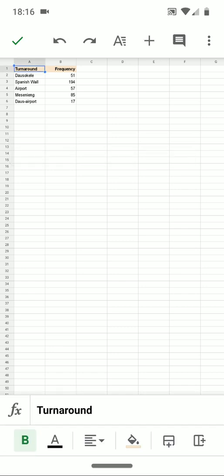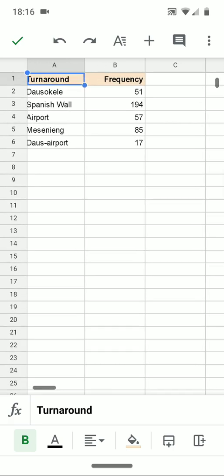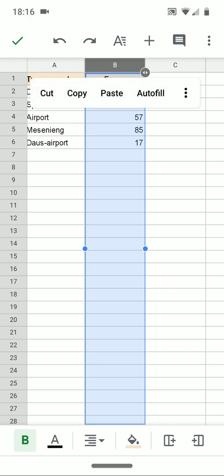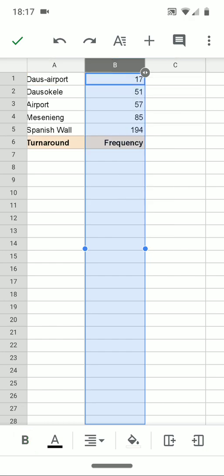A Pareto chart is a column chart ordered from the most frequent to the least frequent value. To do that, I'll need to sort column B. If I tap on the B at the top of column B and tap again, a menu comes up with three overflow dots on the right. Tapping that overflow menu lets me sort from A to Z. However, you'll see that it also sorted my labels in row one, which I did not want.